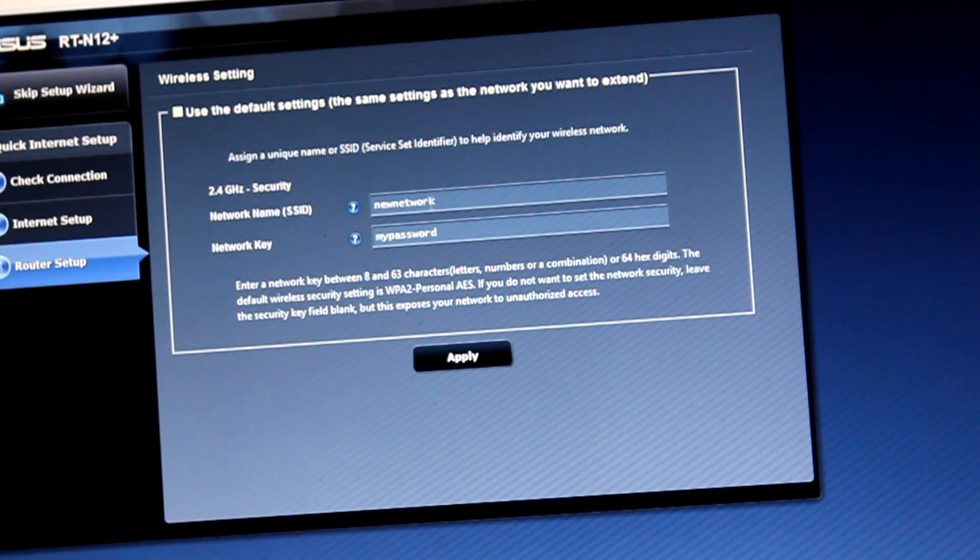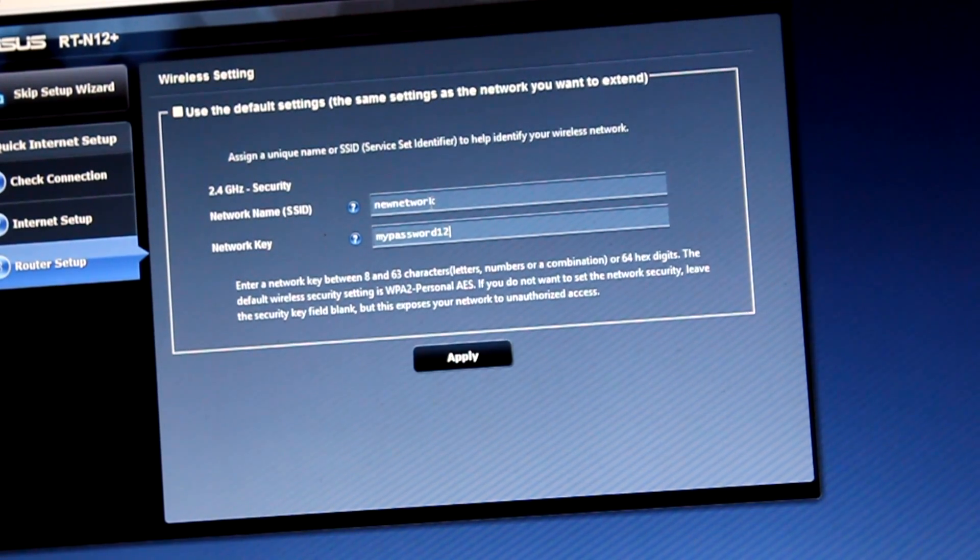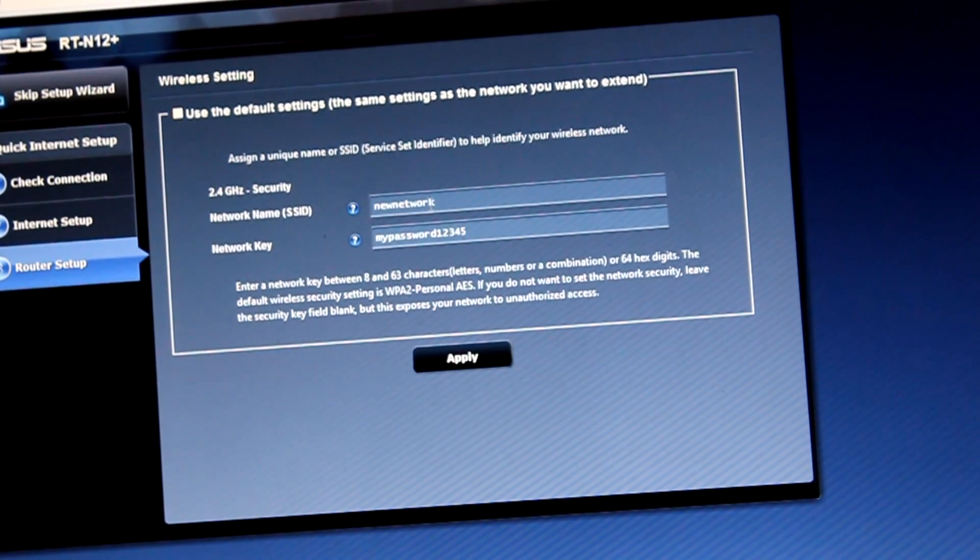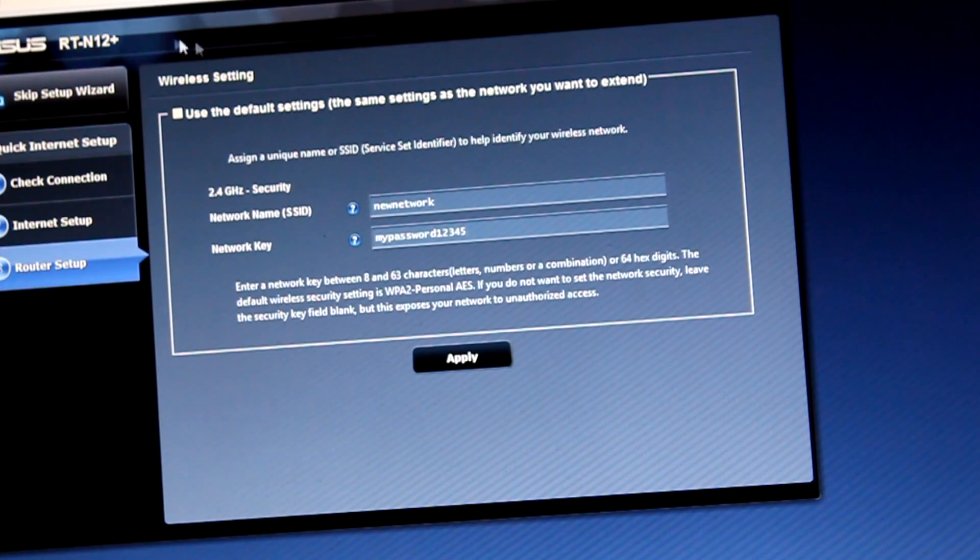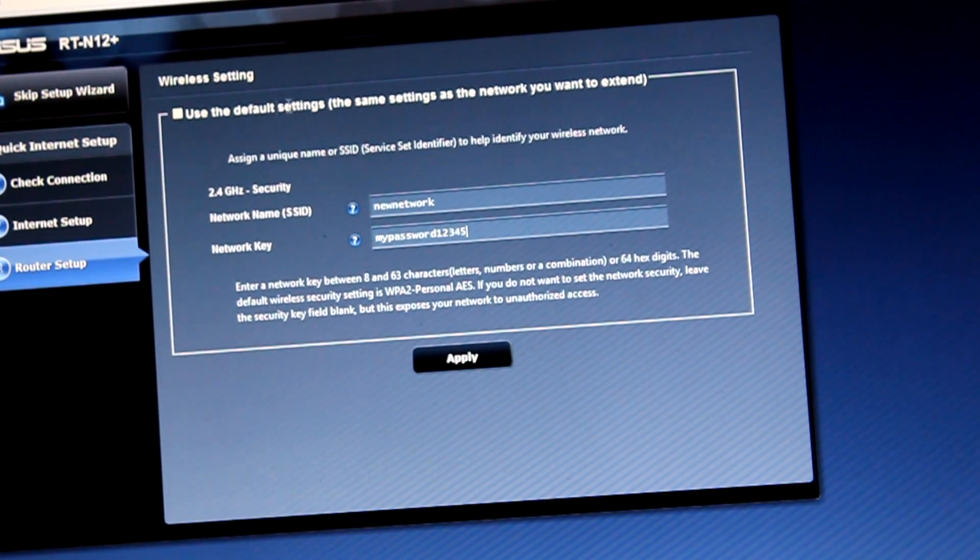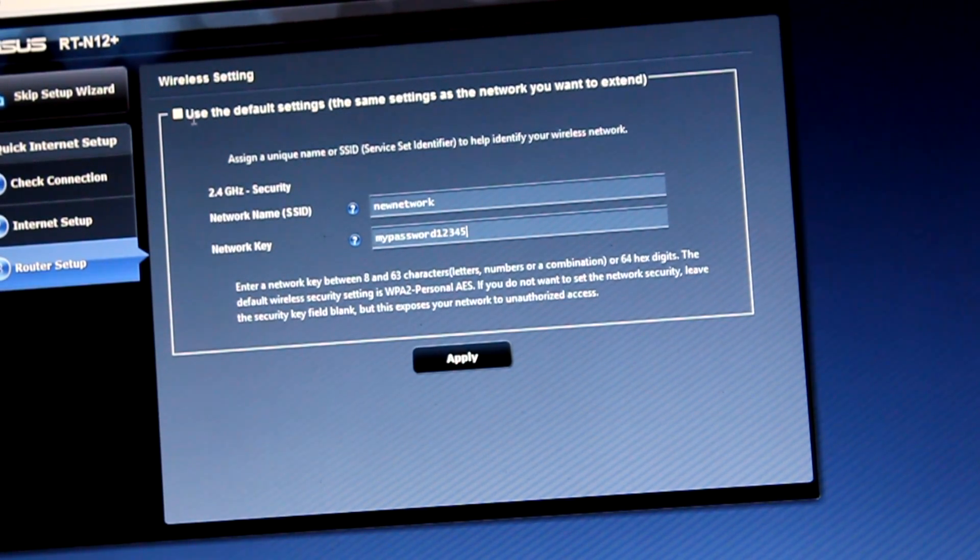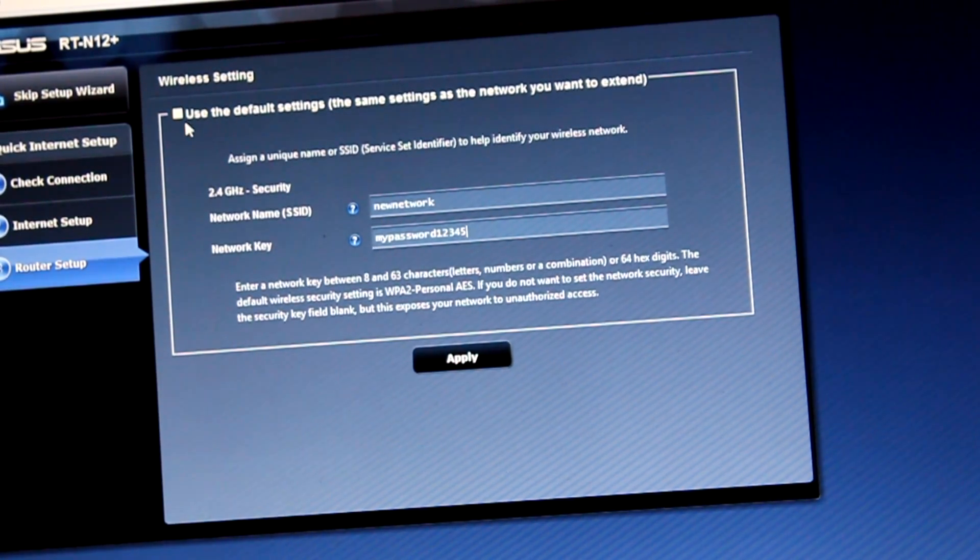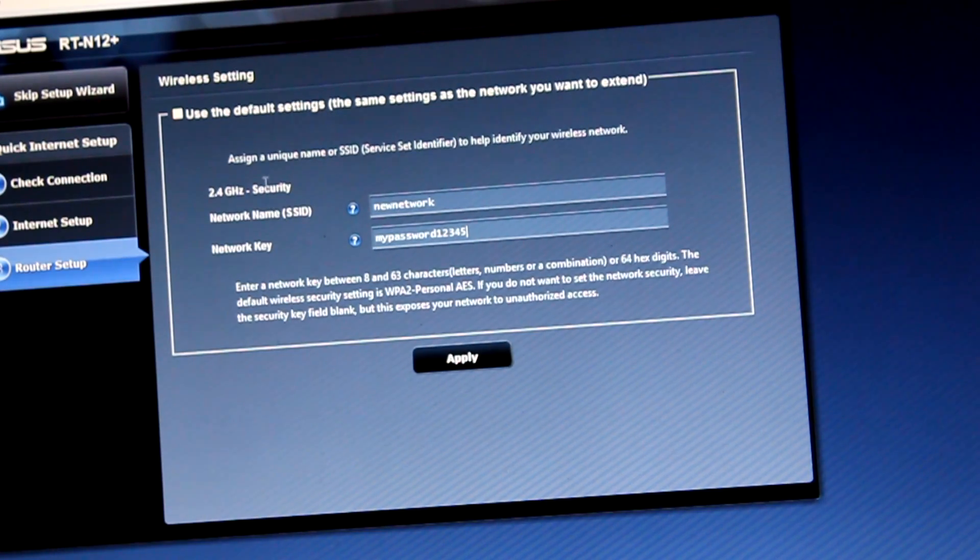And apply. After that, push apply. Click apply. Please wait.